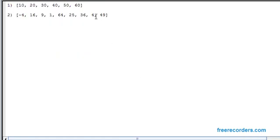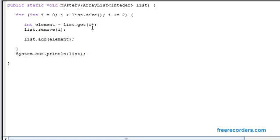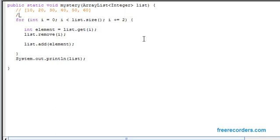So let's deal with the first array. I'm going to copy it and paste it here just for reference. We've taken in the list, and the array list is this. What is the size? Let's count: 10 is at 1, 20 is at 2, 3, 4, 5, and 6. So our list size is equivalent to 6.